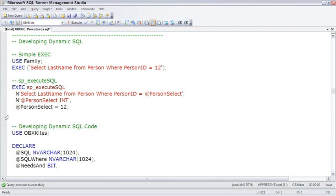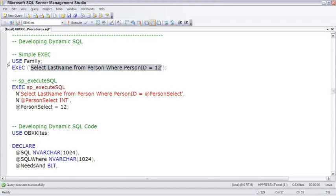So with those definitions under our belt, let's look at developing dynamic SQL. The simplest form of it is just using this execute statement, which will then execute this select statement.